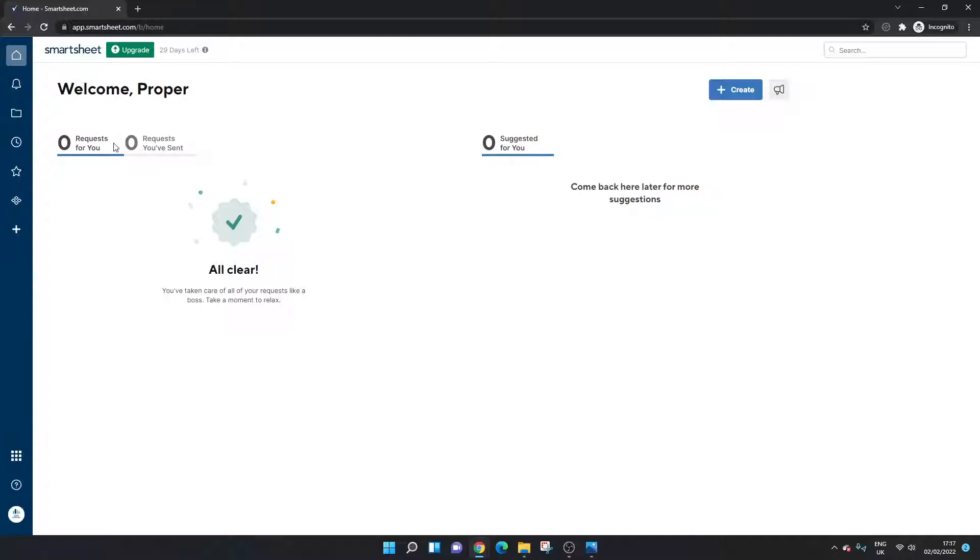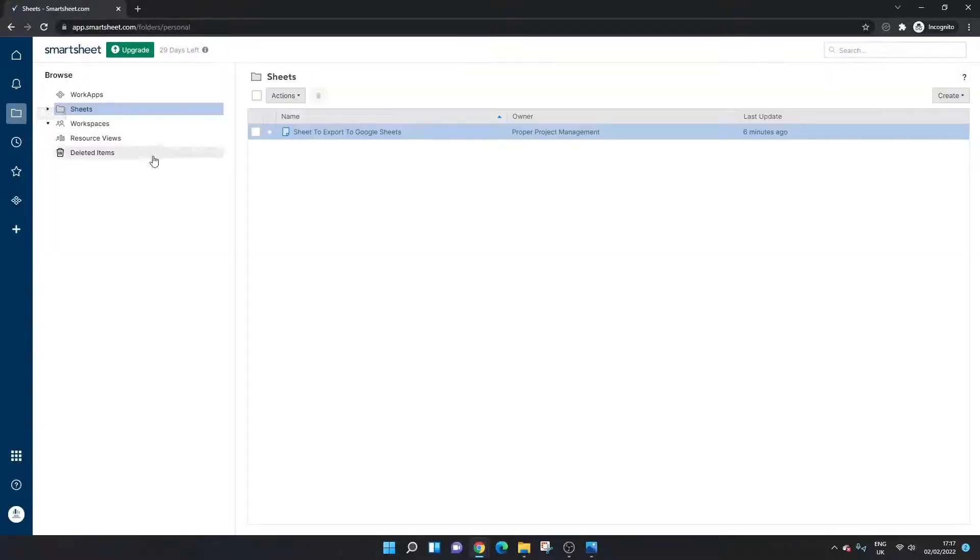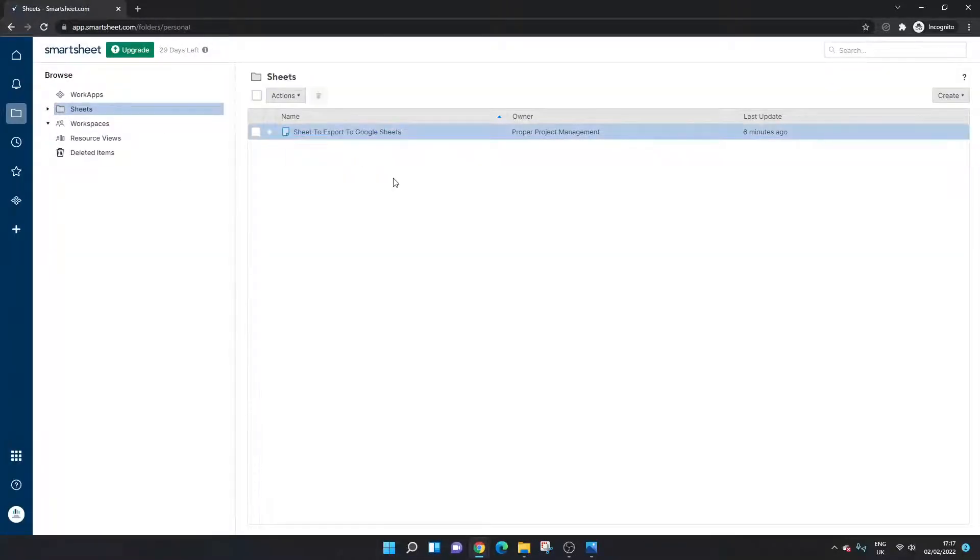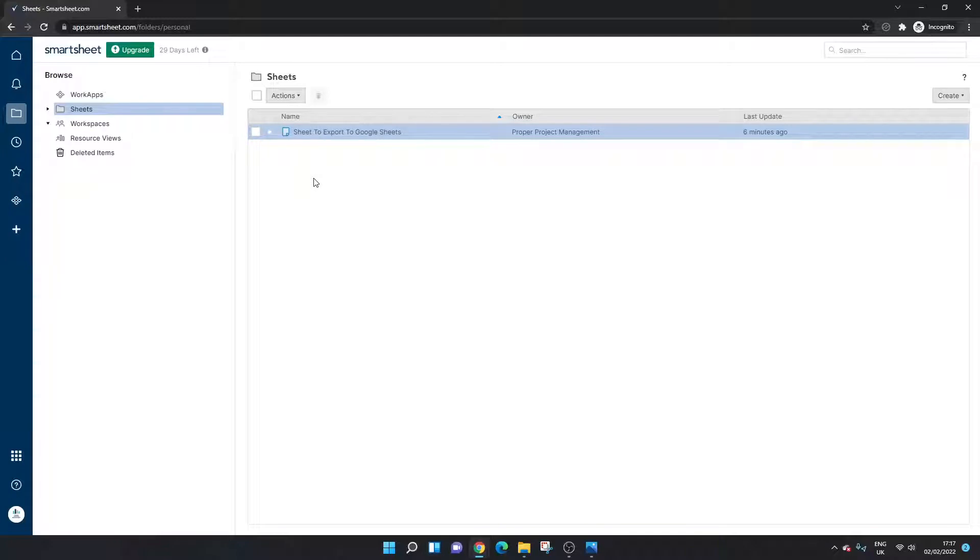So I've opened up Smartsheet here. Now what you need to do is head over to the browse interface and as you'll see here this is the sheet that I would like to export. So what you need to do first and foremost is locate that sheet that you want to export.